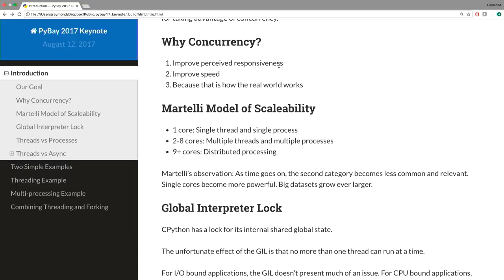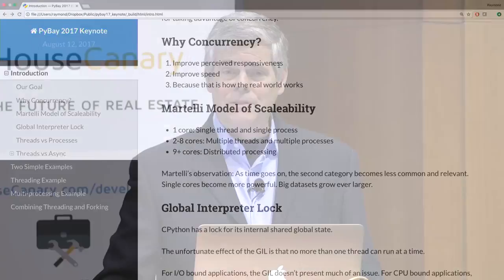Why do concurrency? It improves perceived responsiveness. If two people line up behind a microphone, the second person feels like they have to wait — but if both can ask questions at the same time, you get perceived responsiveness. Also, for improved speed — when using multiple processes you're taking advantage of multiple cores, throwing more clock cycles at the problem.